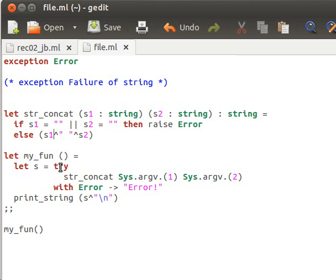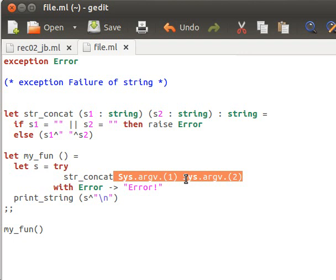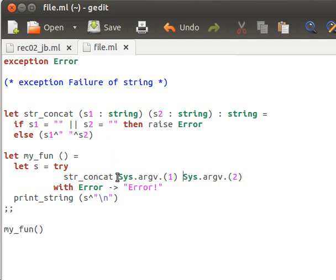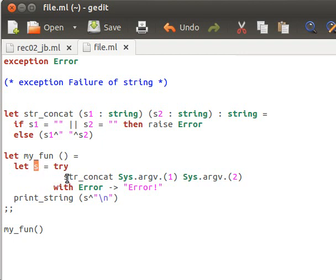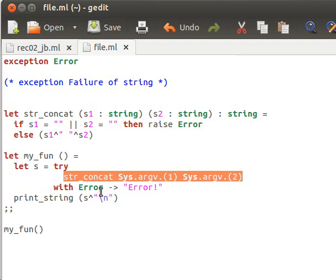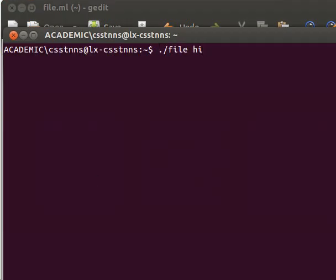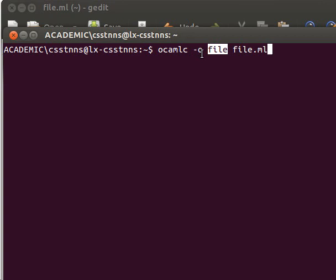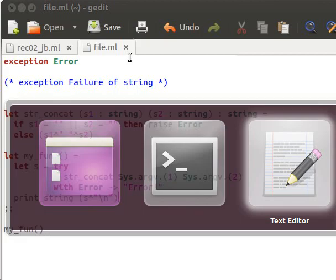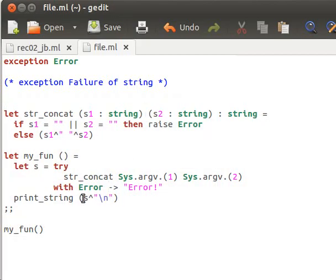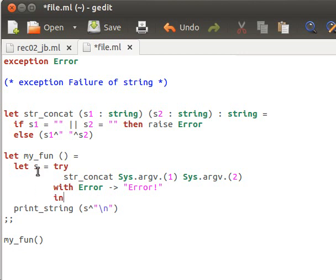In the main function, I handle the exception by saying 'try string_concat' with two arguments from the command line — apart from the command name, we pass two arguments. If one of them is empty, an error is raised. I compile the file called file.ml with the minus o option to name the executable 'file'. It gives a syntax error on line 15 — I need to add 'in', so s equals try... in the following.